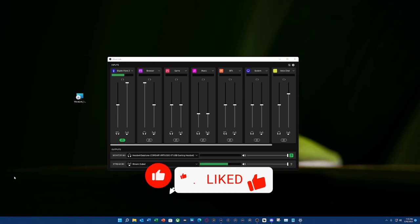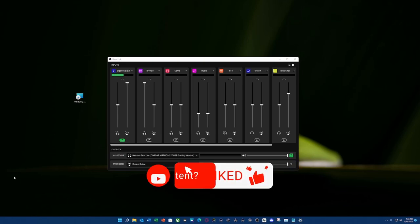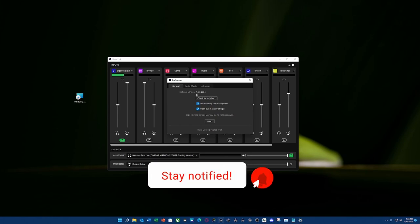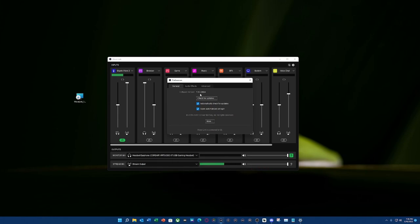Hello everyone, this is Vic from Vicks Creative Corner. Today we're going to talk about Elgato's Wavelink software version 1.5.0.2884.